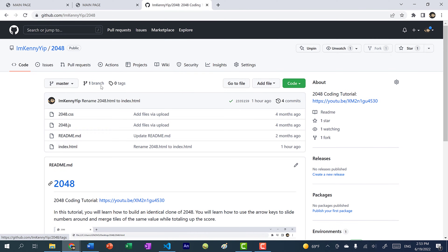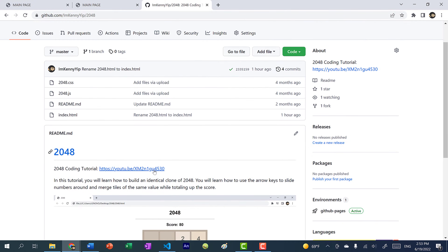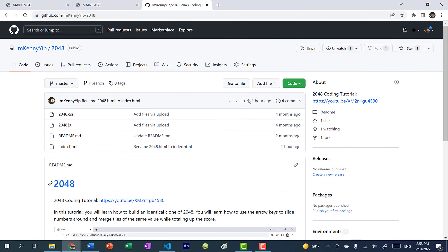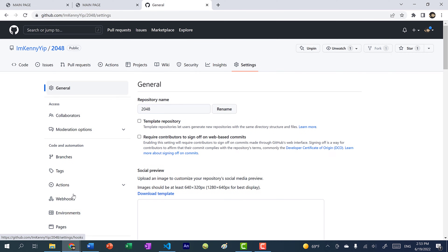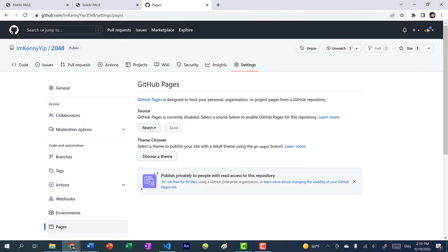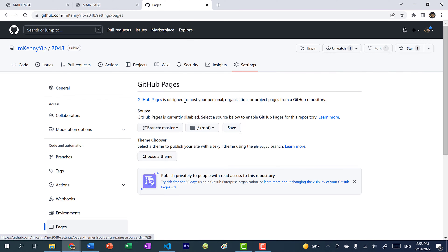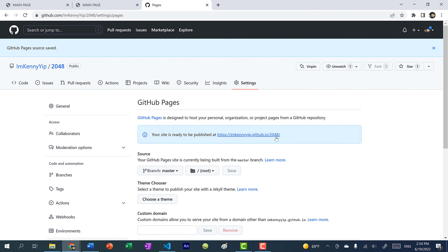To show you a website that is not a personal website — so it uses a different repository name — here's a 2048 game that I made; I also have a tutorial on that on my YouTube channel. I just need to do the same thing: go to Settings, click on Pages, click Source, select master or main branch depending on what yours says, and click Save. The link is a bit different in that it shows your username.github.io slash repository name. That's just the difference between your personal website and your other project websites.